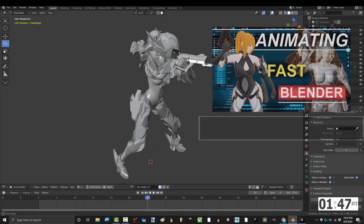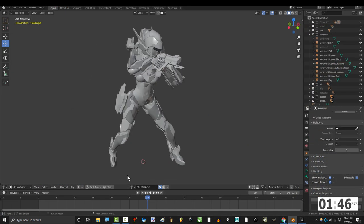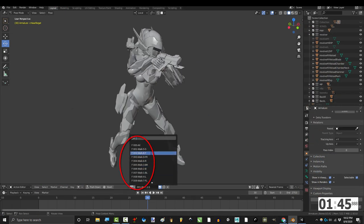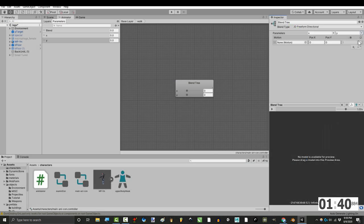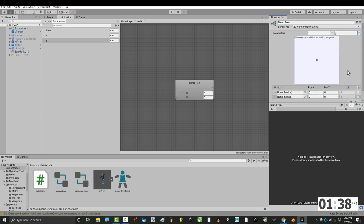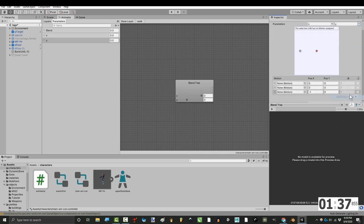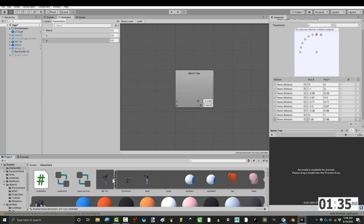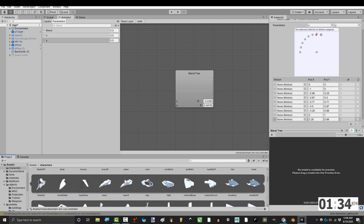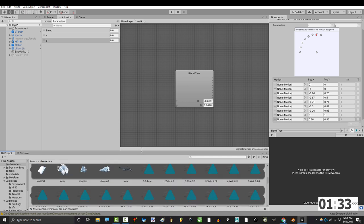If you followed my tutorials in Blender, you should have eight separate walking animations and one animation walking in place. That's a total of nine animations. So up here, click the plus and add new motion field and do that nine times.